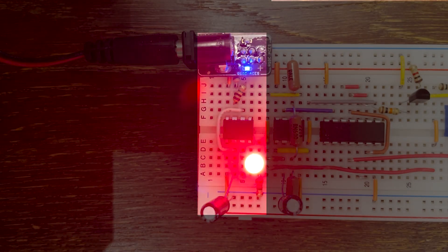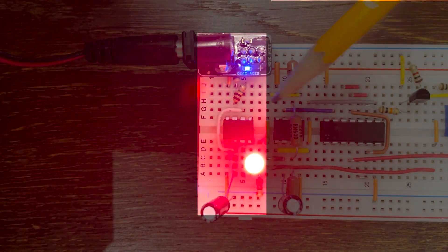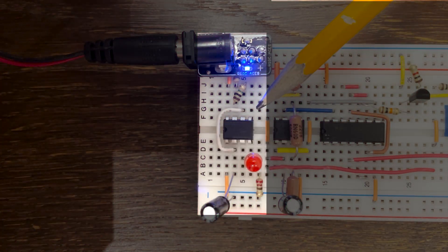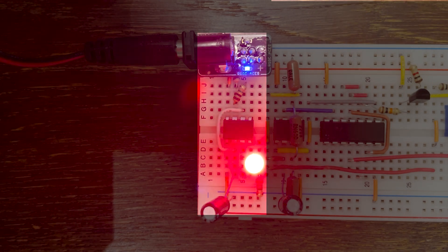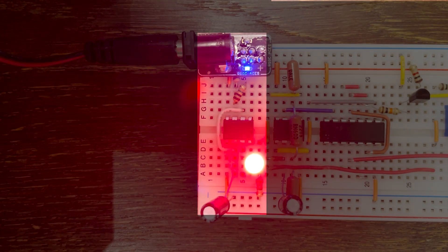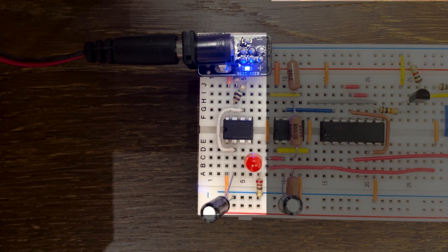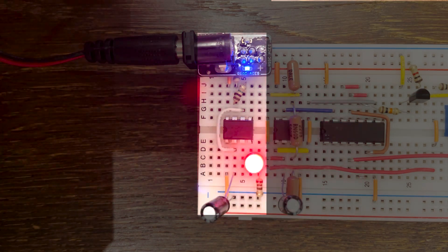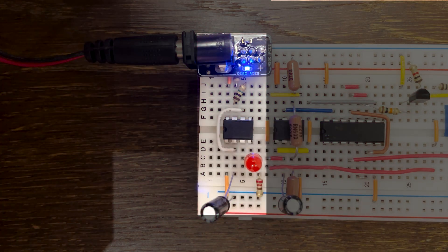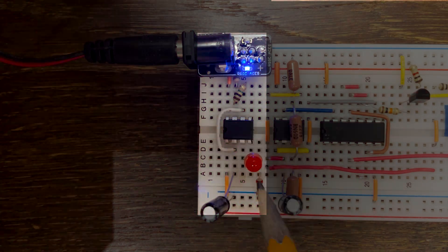This is a demonstration of the NE555PIC used as an astable multivibrator, which outputs a clock signal visually displayed on this LED.